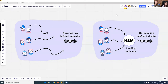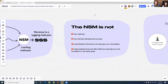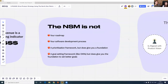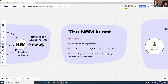It's like running multiple threads through a single bead — instead of everyone loosely understanding what they need to do, the North Star Metric gives you a focal point where everyone can confidently point, and that ultimately turns into a revenue indicator. It's important to clarify what the framework isn't: it's not your roadmap, not your software development process, not a prioritization framework, and not a goal-setting framework like OKRs. You can actually combine them — the North Star Metric will give you the foundation to set better goals.